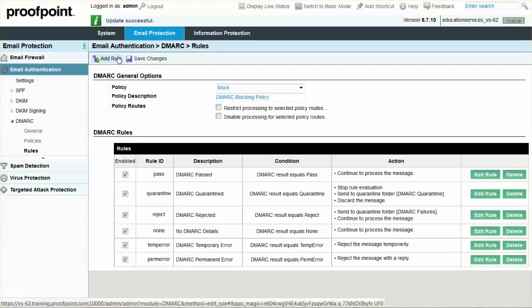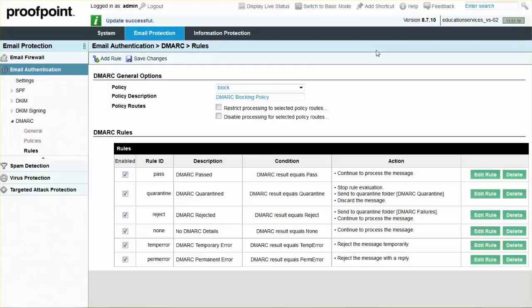For the last step, set the Reject rule from Quarantine and Continue to Reject. Click the Edit rule button, and then deselect the Quarantine Message checkbox.